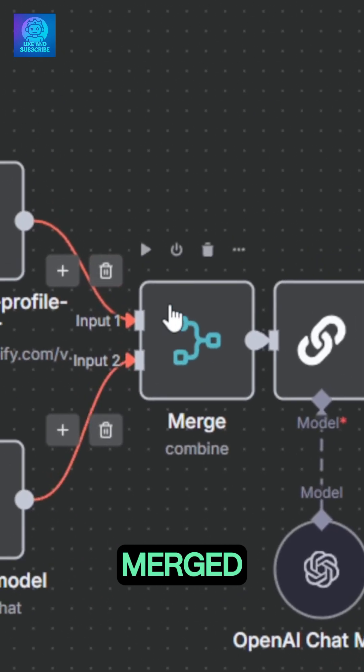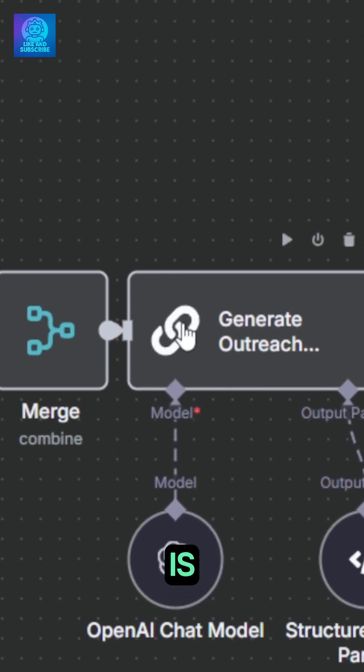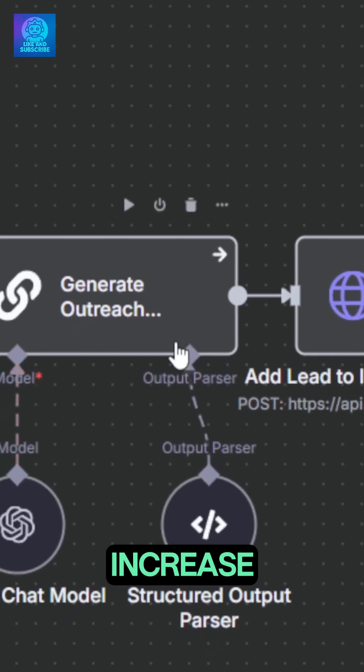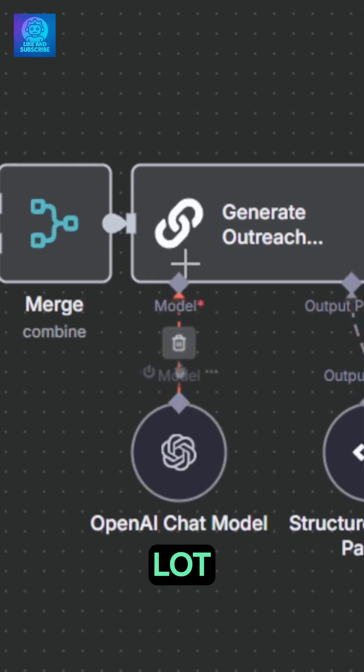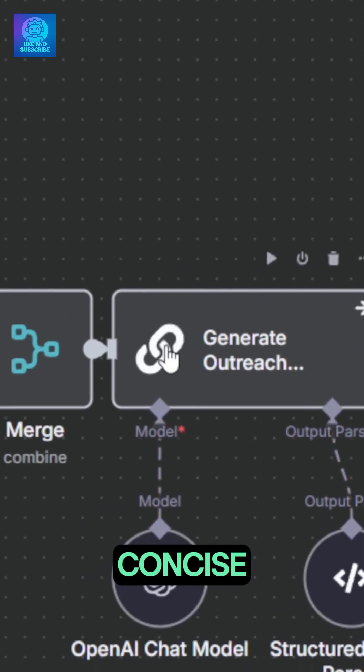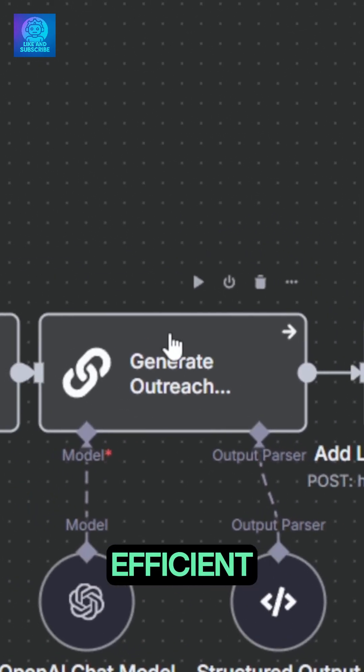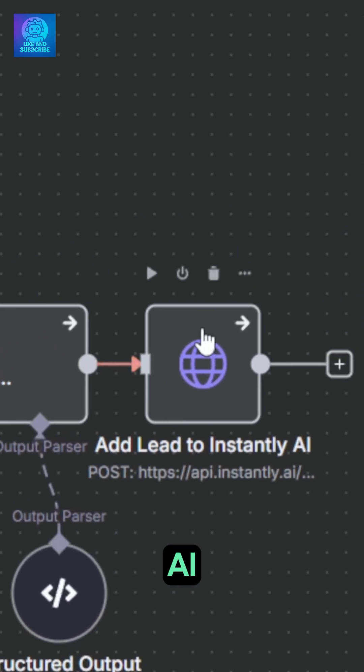Once merged, our simple LLM chain generates the outreach that will increase your chance of getting a reply by a lot. It's not spray and pray, it's concise, targeted, and much more efficient, especially when paired with Instantly AI.